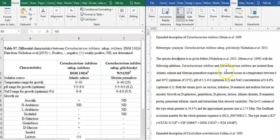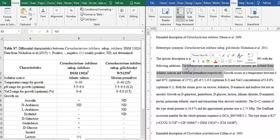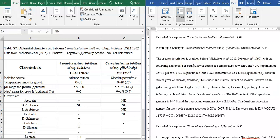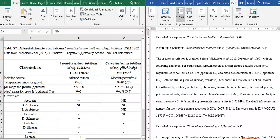You can isolate the two strains, but that may not be required. By the amended description, there will be the trait differences. Now, the growth occurs at the temperature between 0 to 40 degrees for both strains.